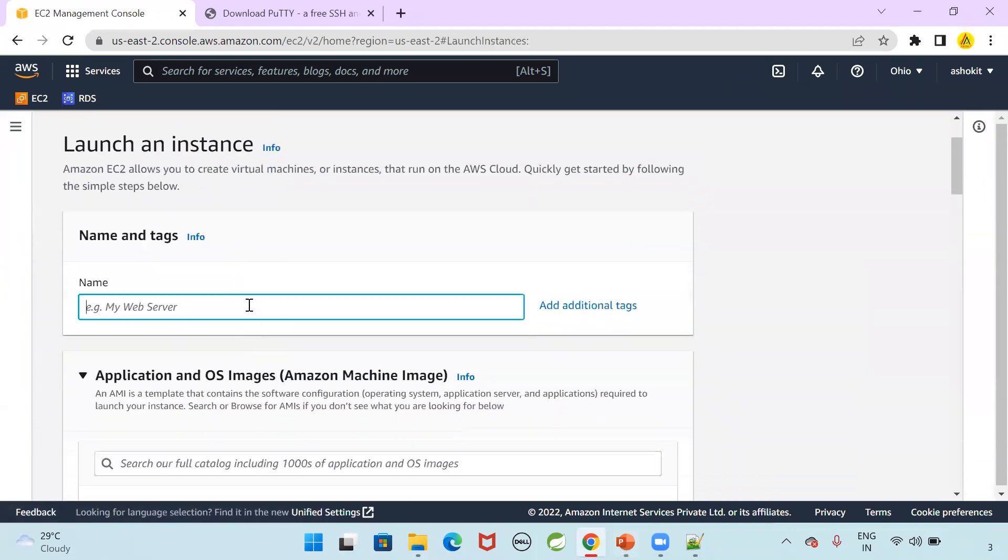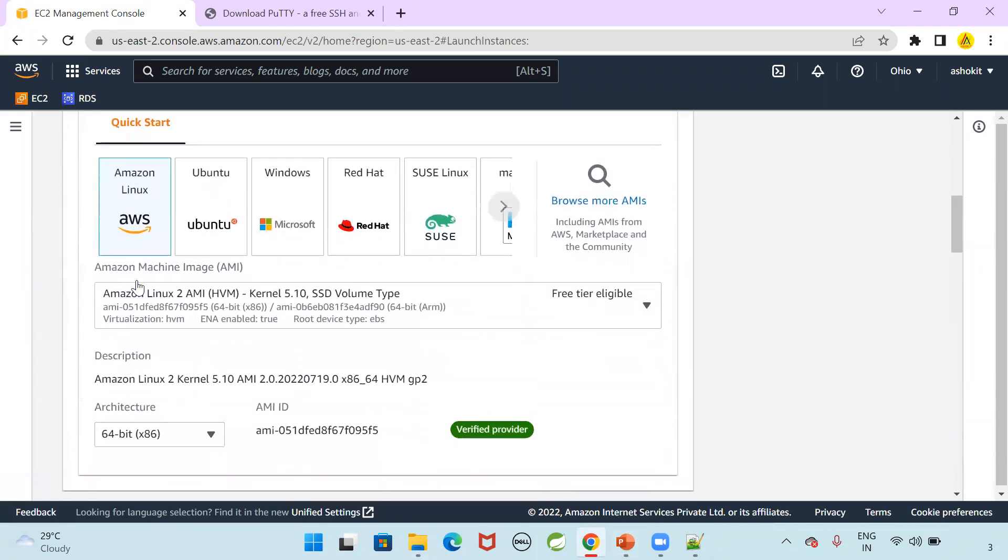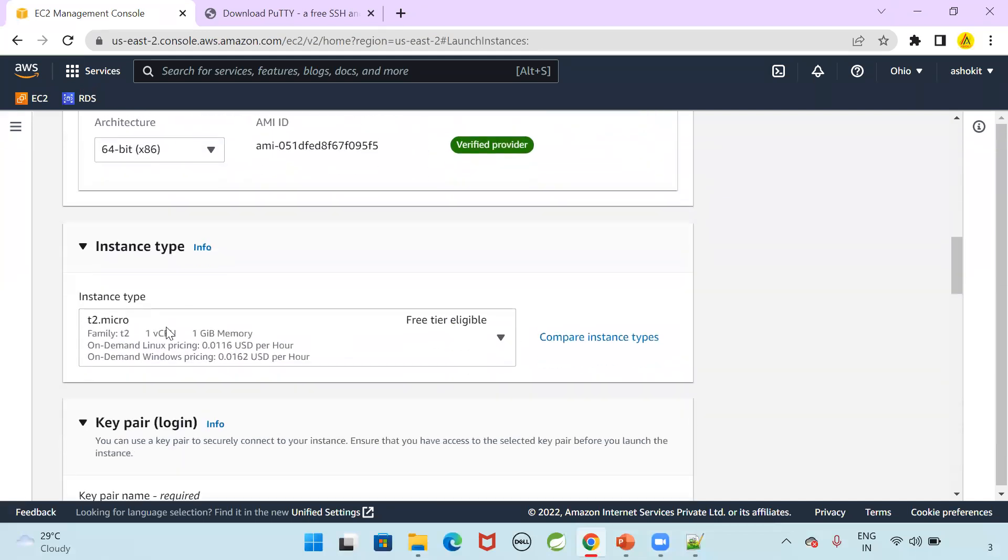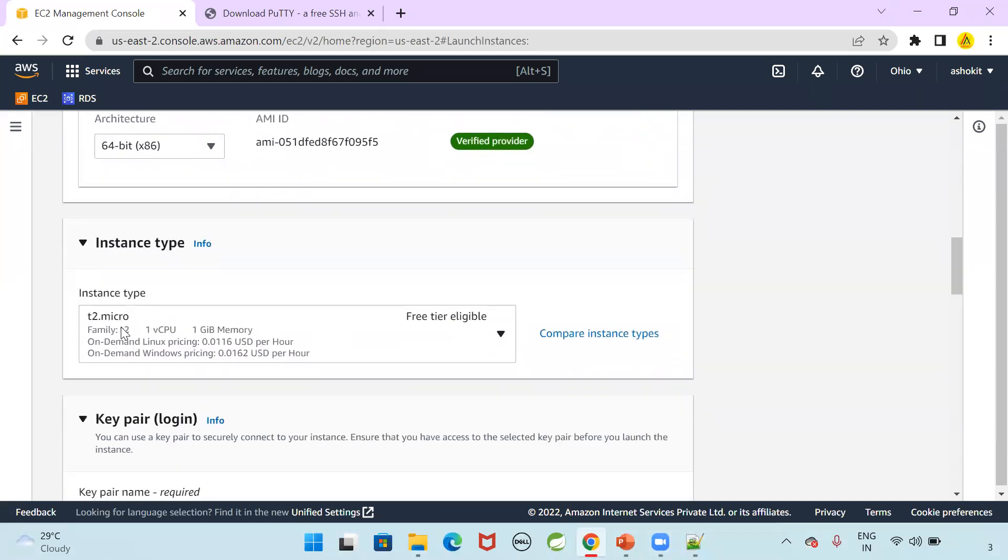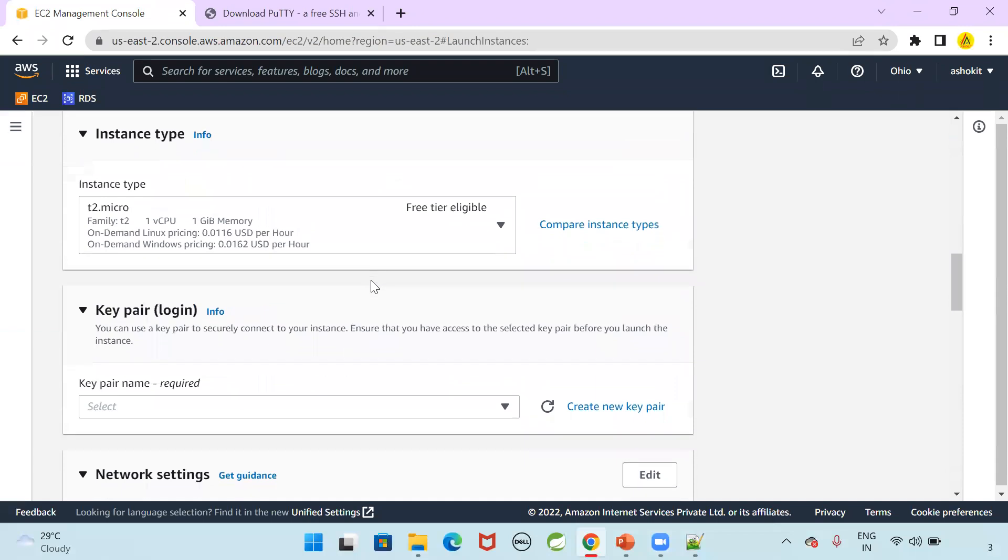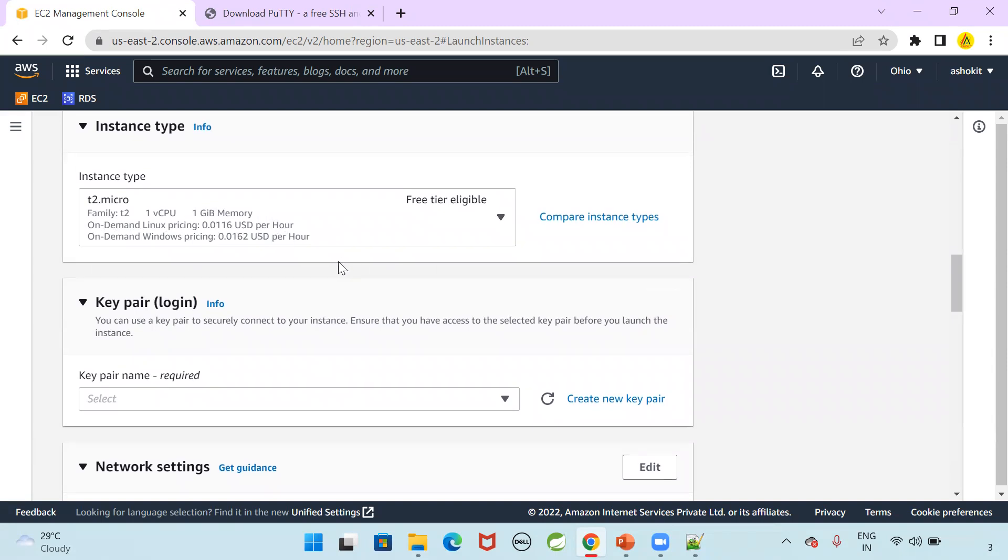Instance name. I can give the instance name as MyWebServer. Using Amazon Linux AMI. Instance type T2Micro. It is free tier eligible for first one year. After that, charges apply. Here you can see how much they are going to charge per hour. If you cross that free tier limit, then charges apply.